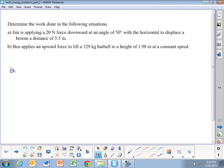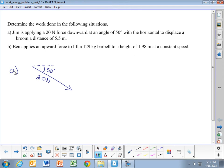In situation A, we have a person applying a 20 Newton force downward at an angle of 50 degrees relative to the horizontal, pushing a broom a distance of 5.5 meters horizontally along the floor. So we have the force is 20 Newtons, at an angle of 50 degrees below the horizontal, and we're sliding the broom a distance of 5.5 meters.